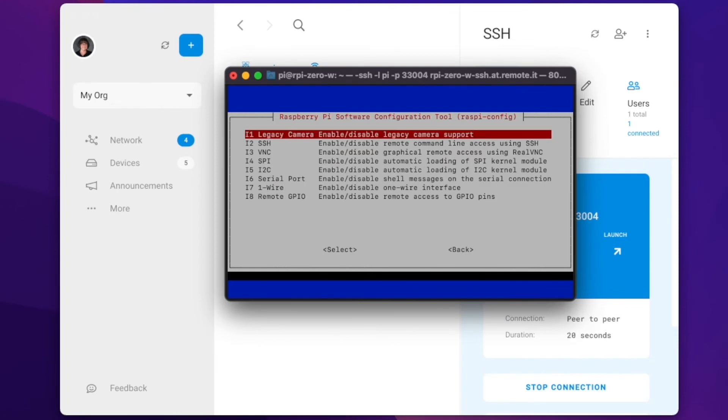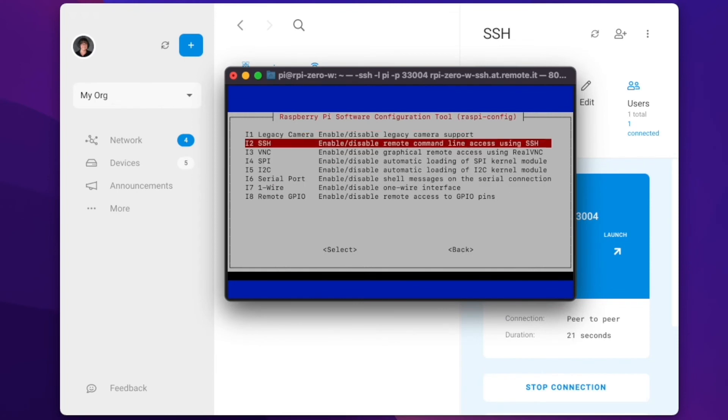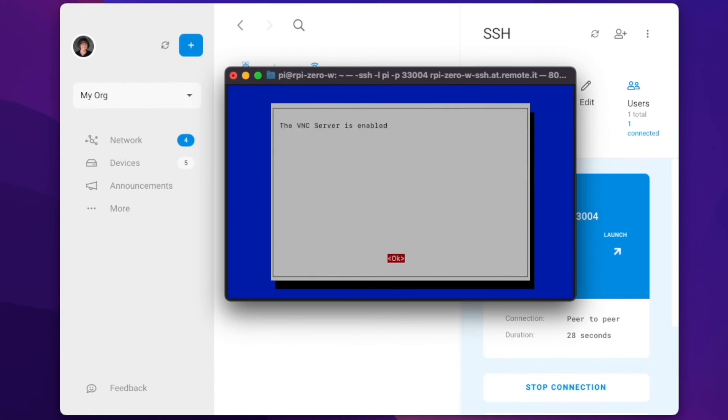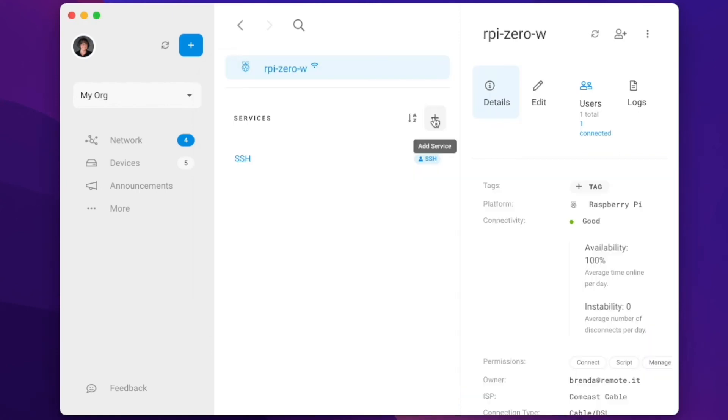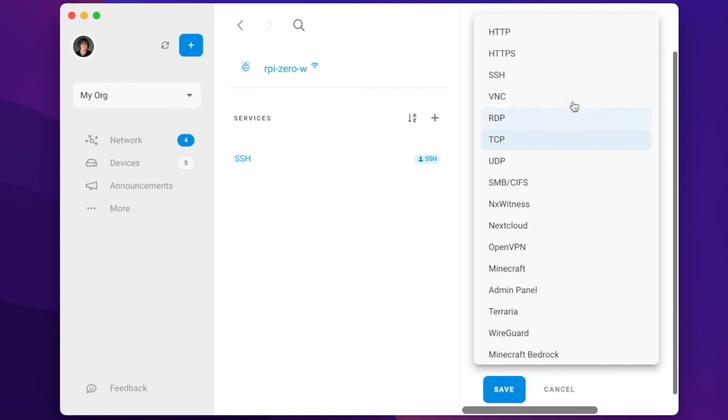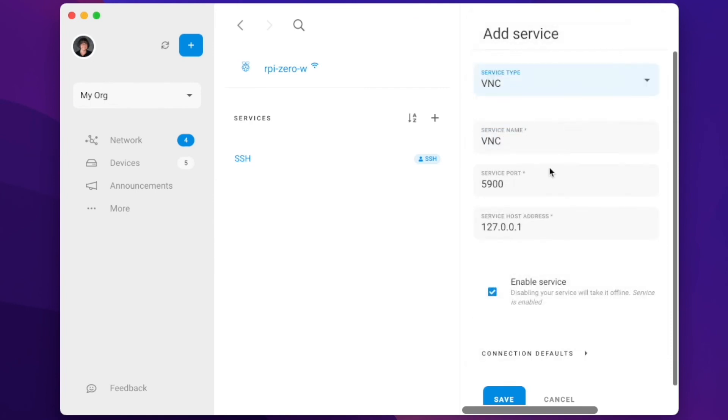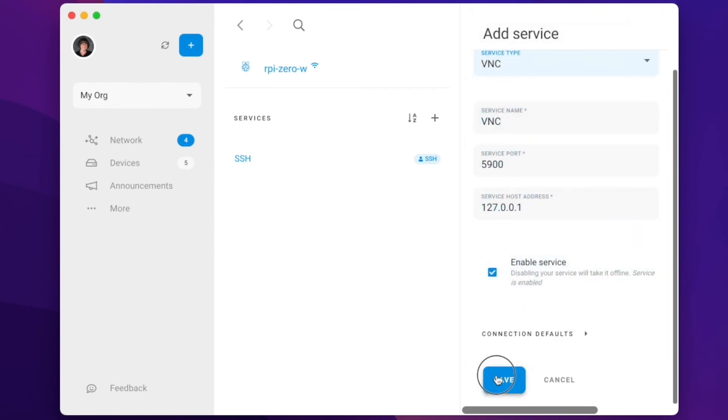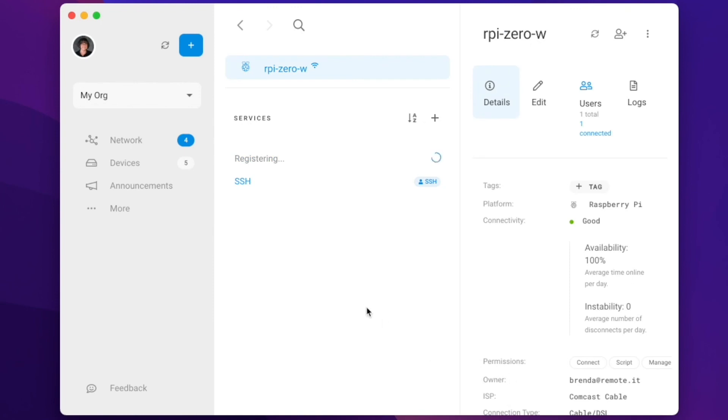After enabling VNC on the Raspberry Pi, I'm going to go back to the desktop, click the Add Service, select the service type. I can customize the name and set the port. Continue repeating this process for as many services as you need.